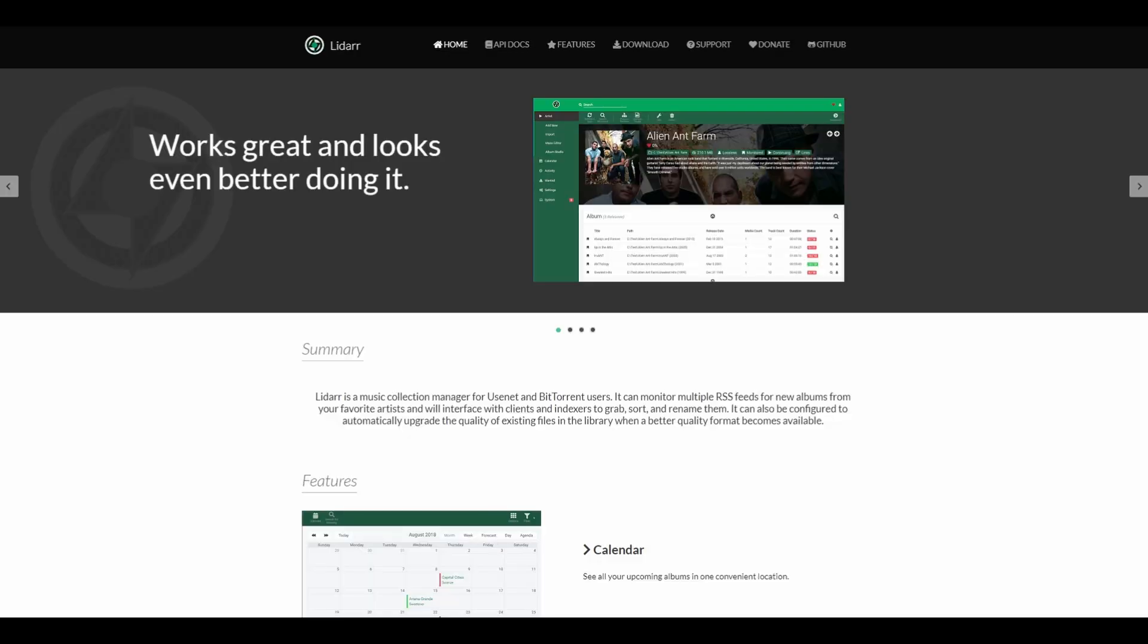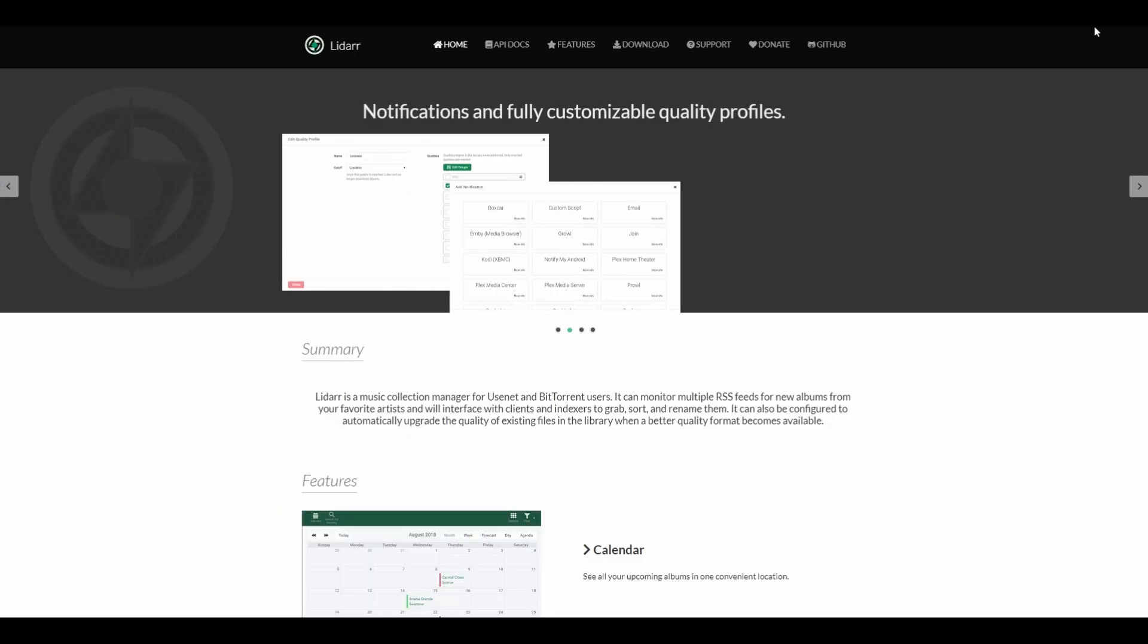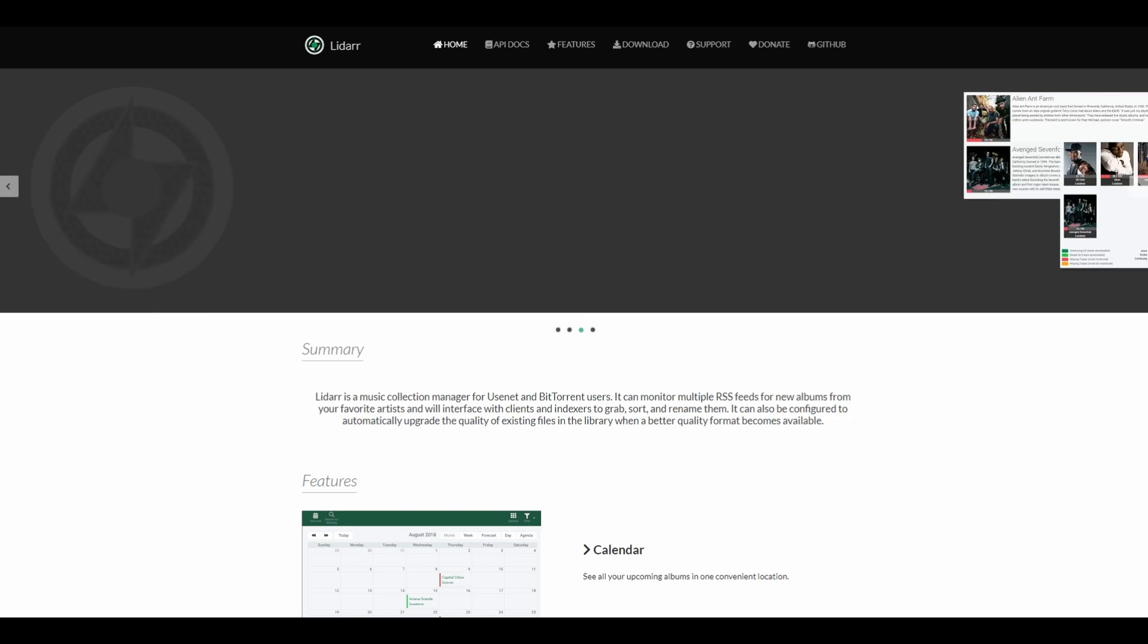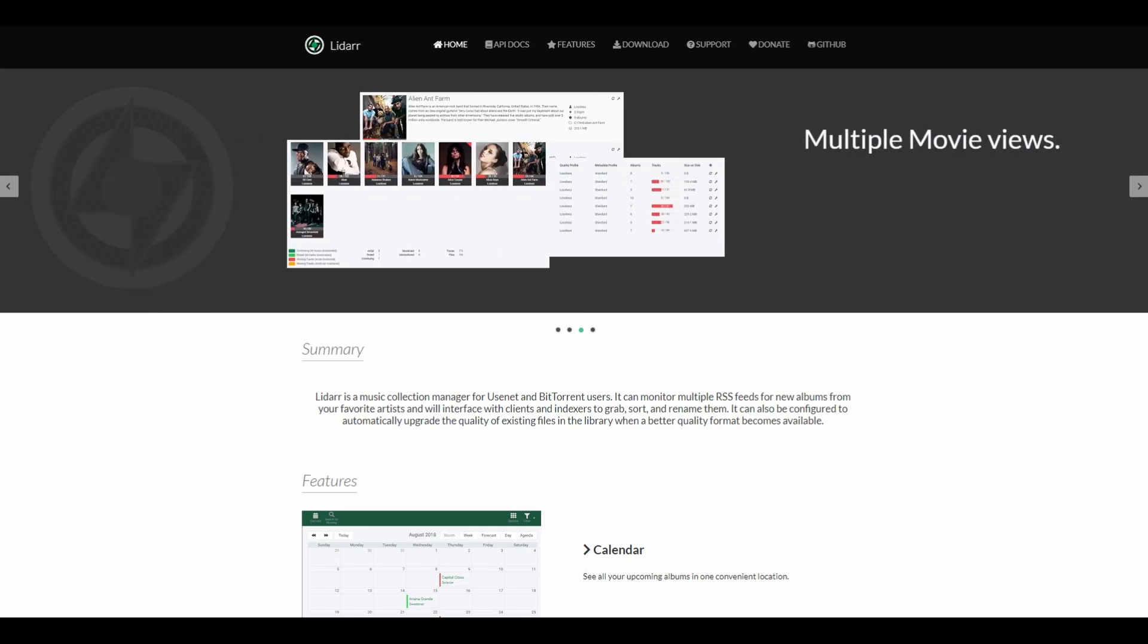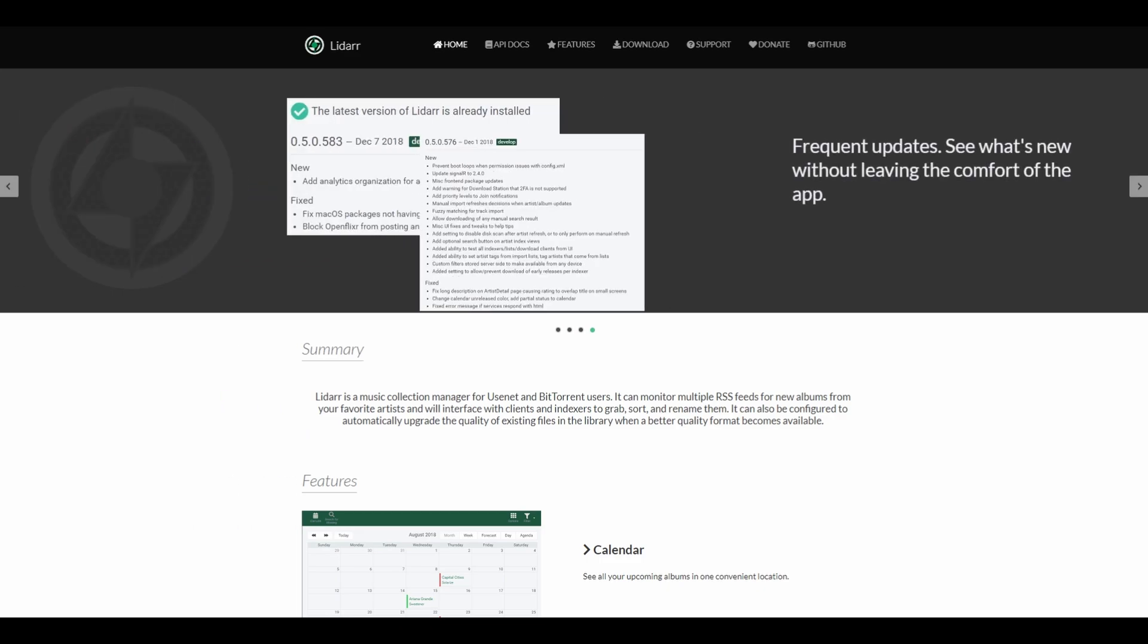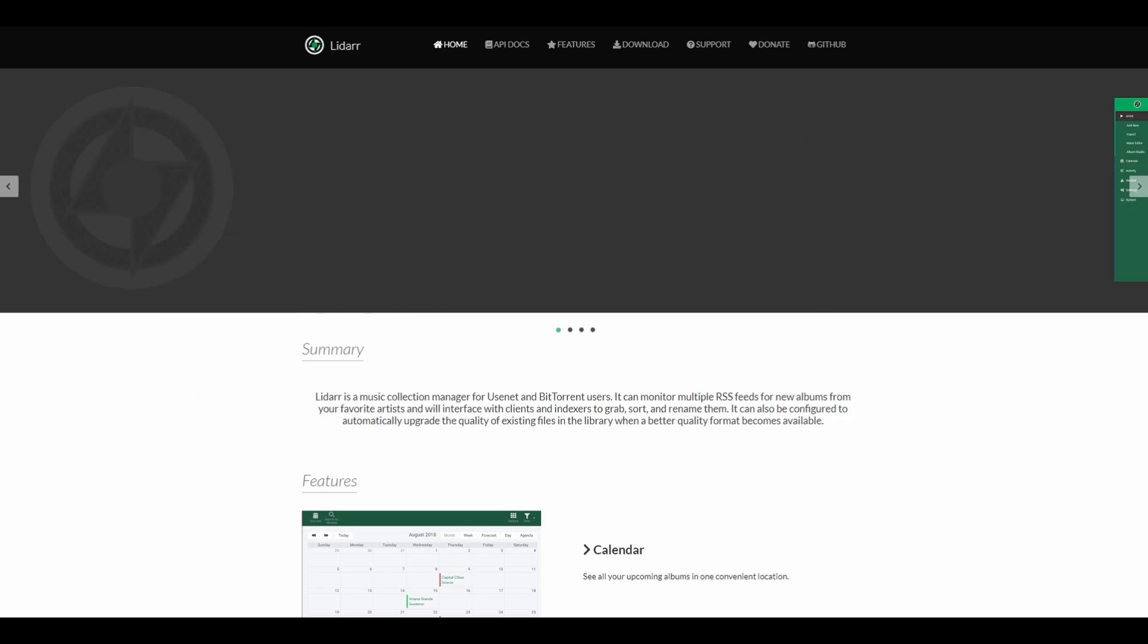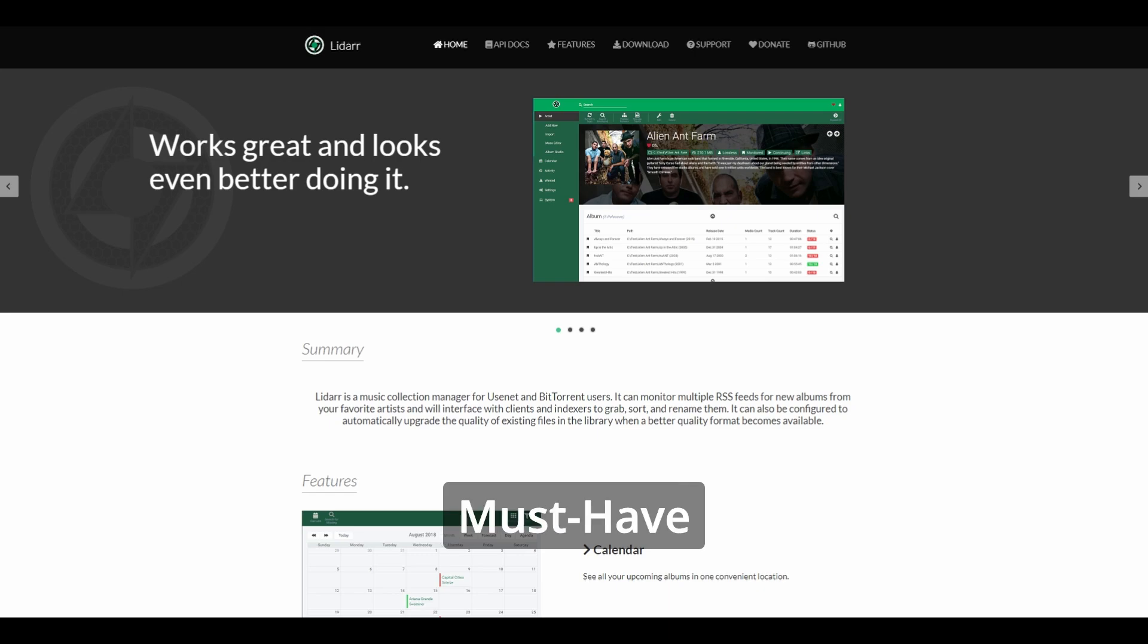Item number four, Lidar. As you probably guessed, it's in the R family of applications. Lidar is a music collection manager for Usenet and BitTorrent users. It can monitor multiple RSS feeds for new albums from your favorite artists and will interface with clients and indexers to grab, sort, and rename them. It can also be configured to automatically upgrade the quality of existing files in the library when a better quality format becomes available. It's kind of a fantastic program. If you're into music, Lidar is a must-have for you. And with Plex Amp, you'll have a solid music app as well.